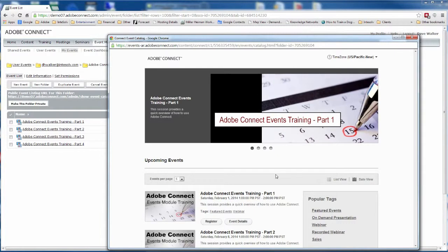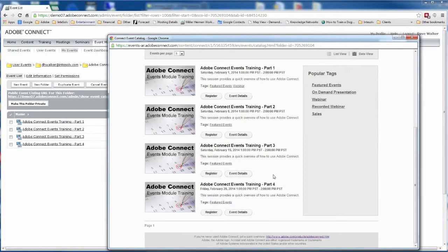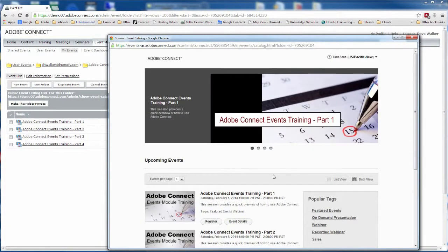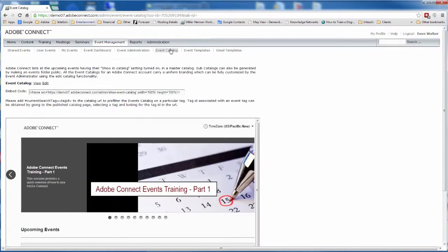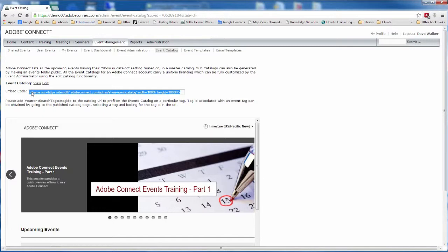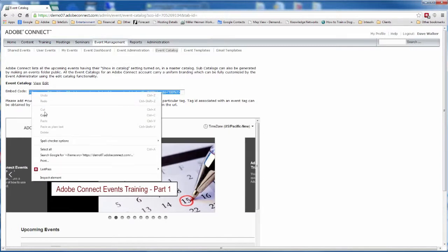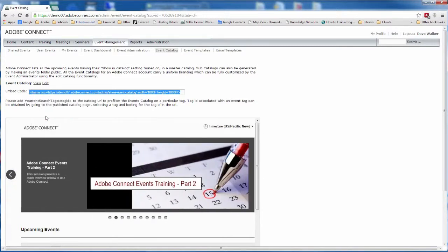You can also embed the events catalog right into your current website. The easiest way is to navigate to the event catalog right here in Connect Central. Adobe Connect provides you with the embed code. This is an iframe tag, so your website will have to allow iframes for it to work.